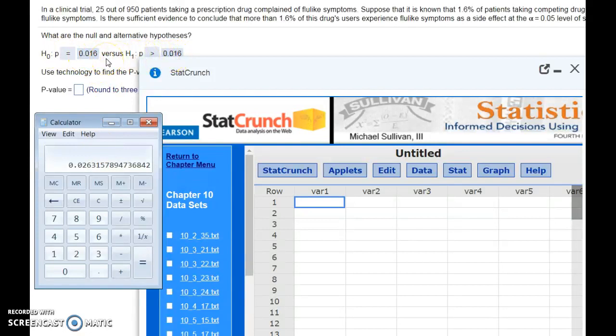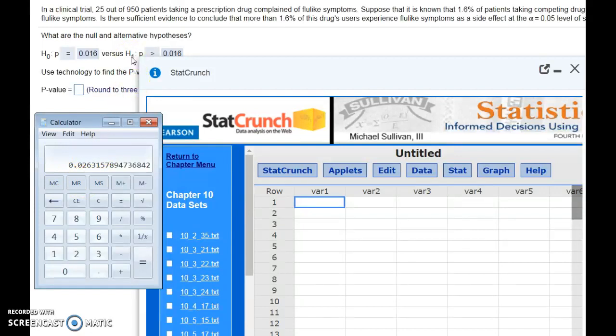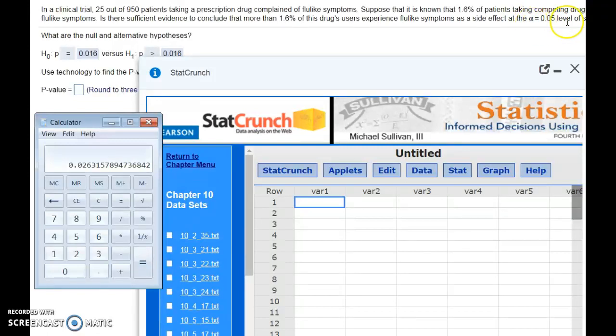But just looking at the results, I'm inclined to say that we are going to reject. To actually officially reject the null hypothesis, we need an alpha, and the people running this experiment said alpha was 5%, or 0.05.